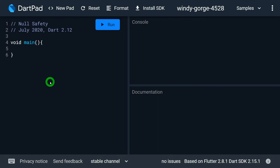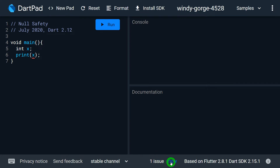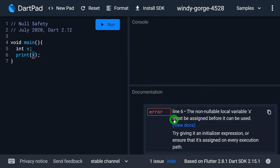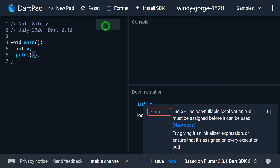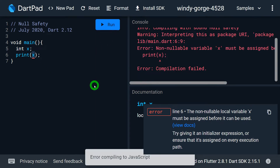Let's understand this example. I created a variable called x and I simply want to print its value. Surprisingly, Dart pad is giving me an error: the non-nullable local variable x must be assigned before it can be used. It means this x variable cannot be used before it is initialized. So if I try to run this, I will get a compile-time error.